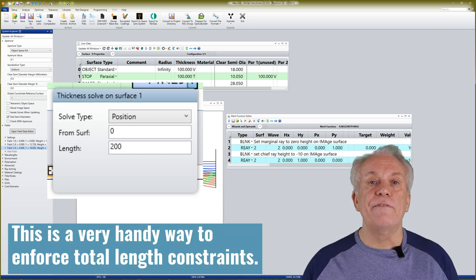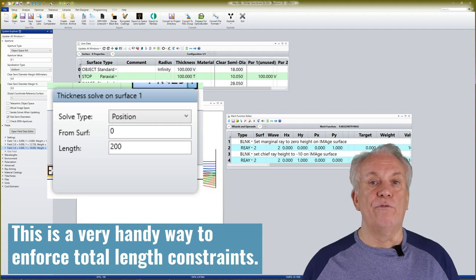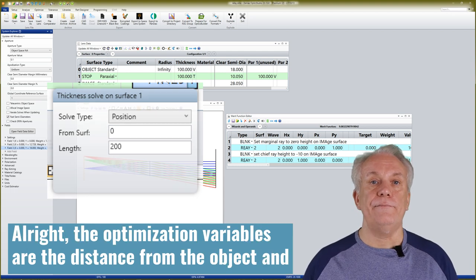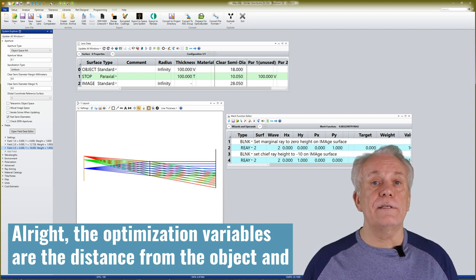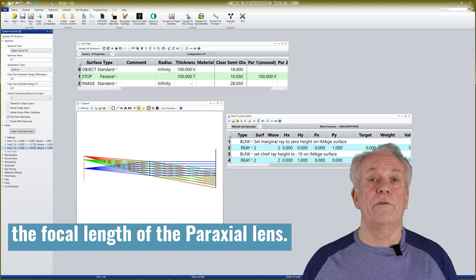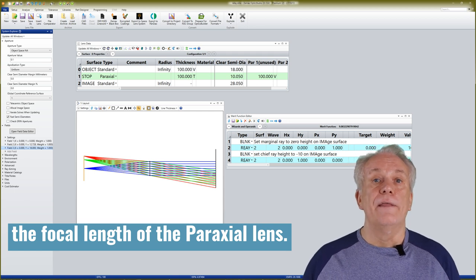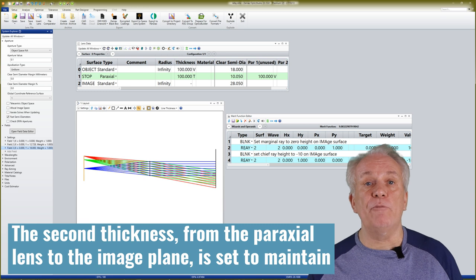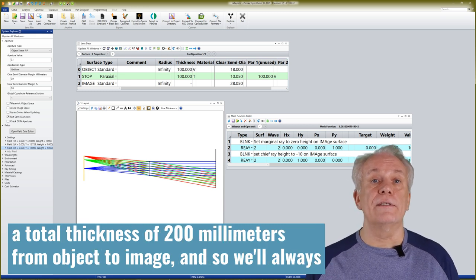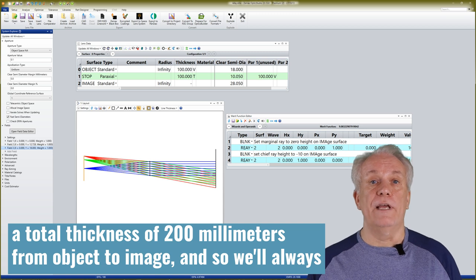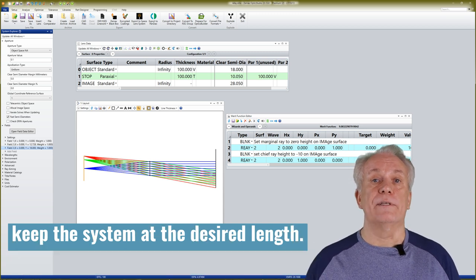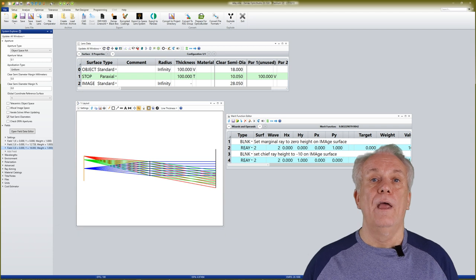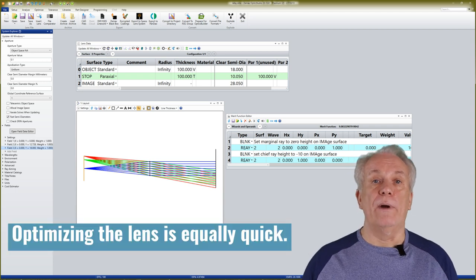This is a very handy way to enforce total length constraints. The optimization variables are the distance from the object and the focal length of the paraxial lens. The second thickness, from the paraxial lens to the image plane, is set to maintain a total thickness of 200mm from object to image. And so, we'll always keep the system at the desired length. Optimizing the lens is equally quick.